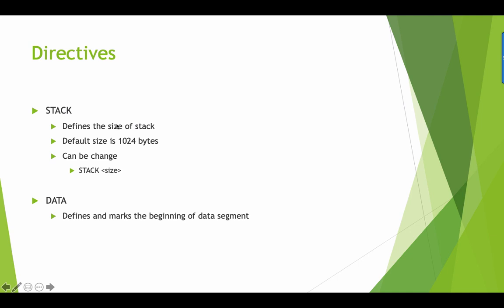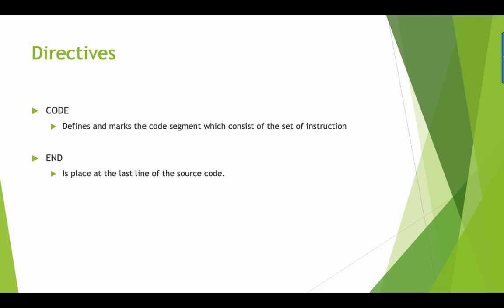Next we have the stack which defines the size of our stack. By default, stack is set to 1024 bytes, but it can be changed by specifying the stack size. The data is where we mark the beginning of the data segment. We're going to use this data segment when our program needs to use data. We have the code where we're going to write all of our codes, and end is placed at the last line of our source code.